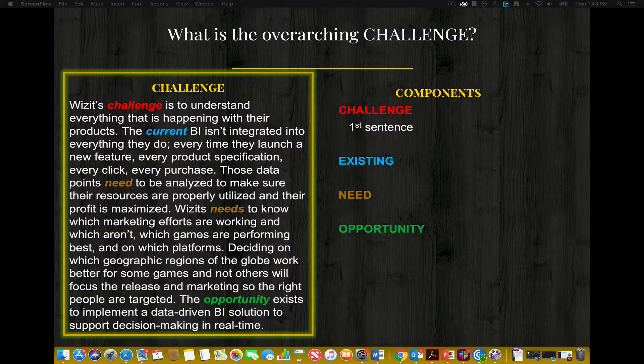Now let's break down the essential components which exist in the challenge section. Is there a challenge identified? Absolutely — WISIT's challenge is to understand everything that is happening with their products, and the word 'challenge' is clearly visible in the first sentence. What is the existing situation? The current business intelligence isn't integrated into everything they do — every feature launch, every product specification, every click, every purchase. The current BI platform is not matching the challenge, so there is clearly a challenge: it's not being met by the current business intelligence platform.